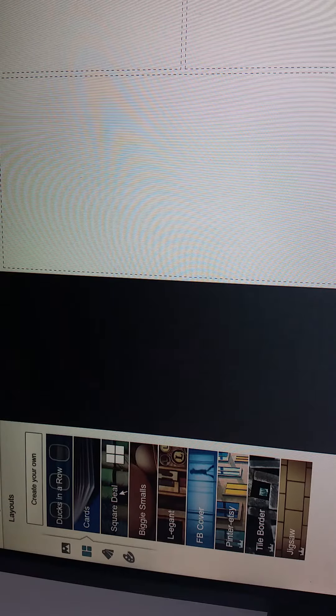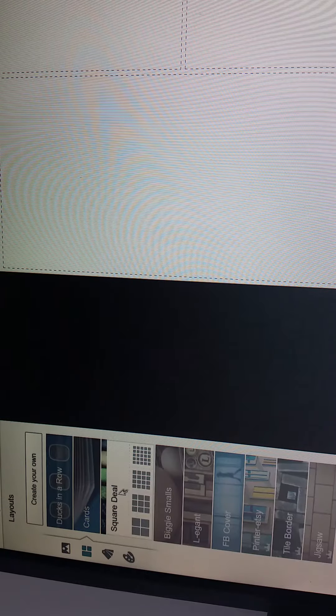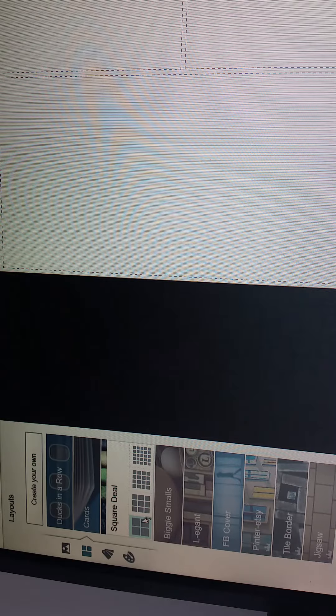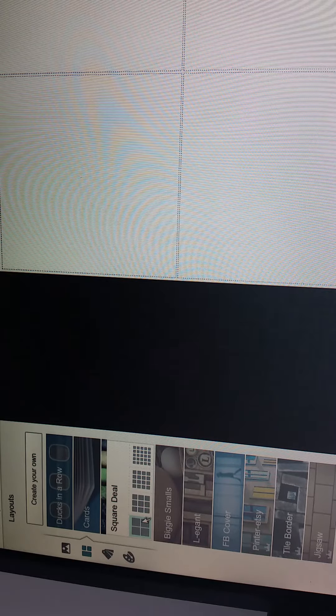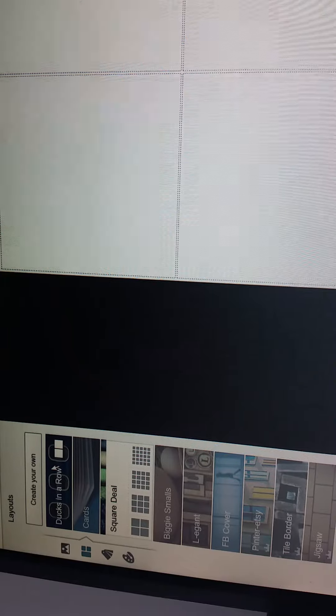Since I have four I'm going to go ahead and use the square deal and I'm going to use this awesome four block right here. We just click on that and now you can see the four block that is on the screen.